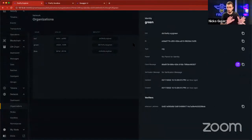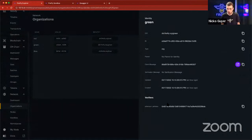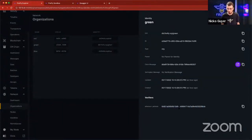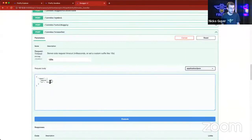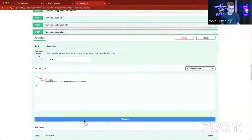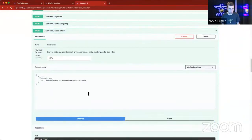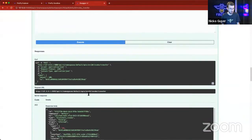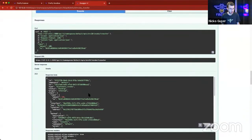we'll go back to the dashboard, look under organizations, and under the verifiers, we'll get the Ethereum address of the green node, and we'll paste that here. Okay, we get a 202 back. Let's go check the balance of the green node now. So we'll go back,